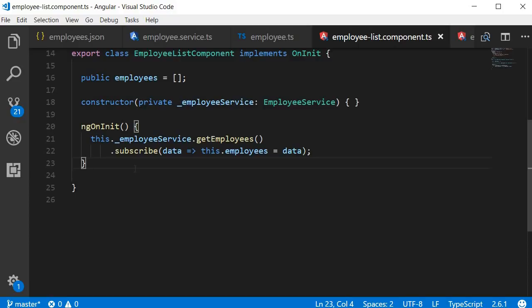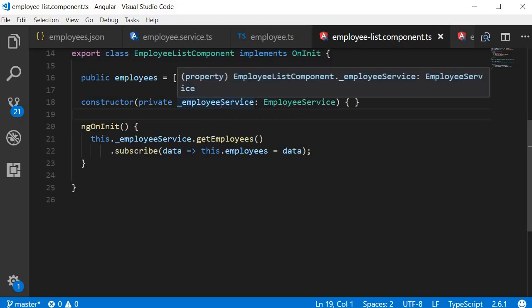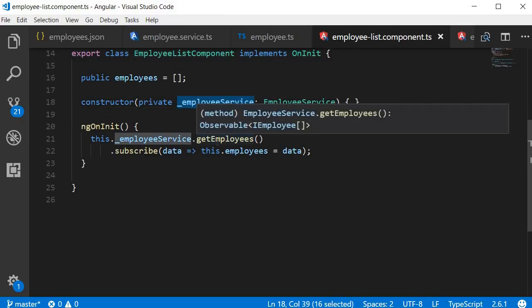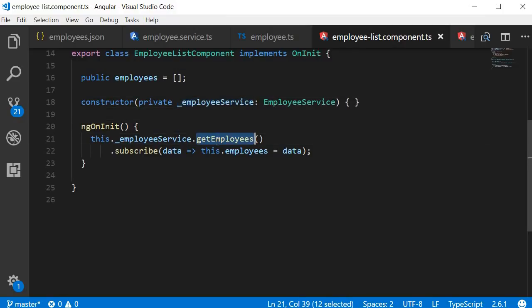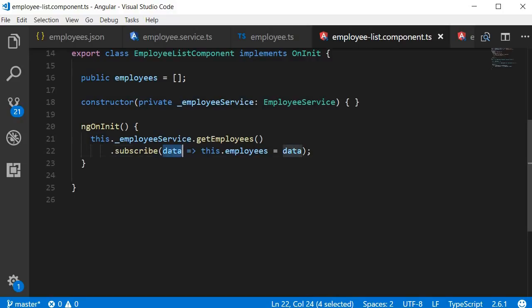Let me explain what exactly is going on in the EmployeeList component. We have an instance of the employee service. We use this to call the GET employees method. This method returns an observable. So to receive data, we need to subscribe to it. Once we subscribe to the observable, the employee data arrives asynchronously. We assign that data to our class property using the fat arrow syntax.